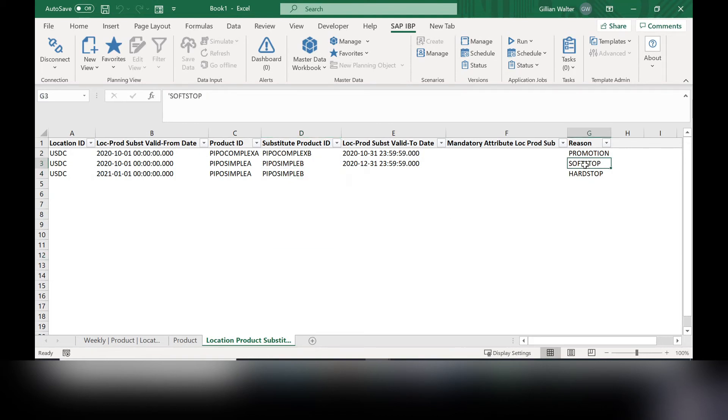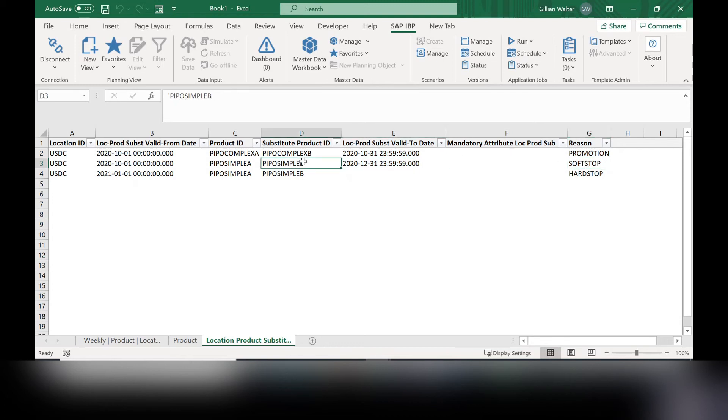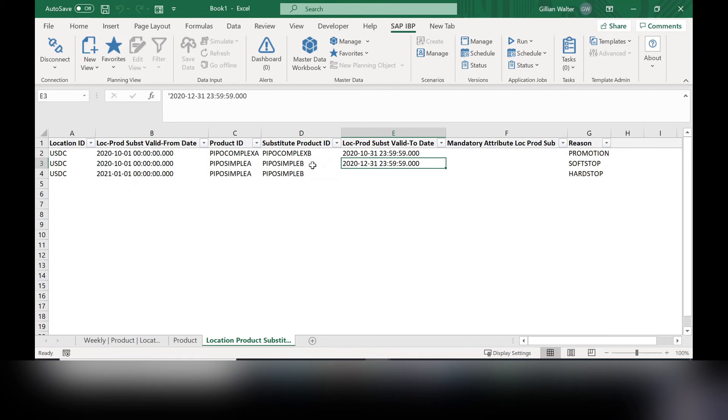A soft stop tells us that we can slowly ease into it or out of it. So if this new product is still available and we're trying to get rid of it past 1231 of this year, then we can still use some of it up.